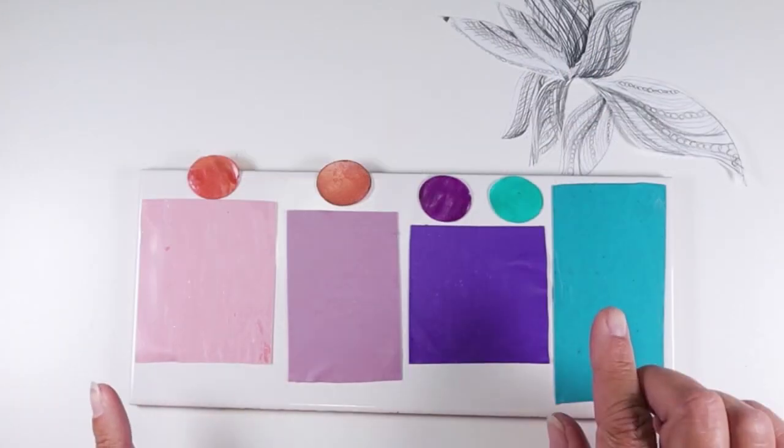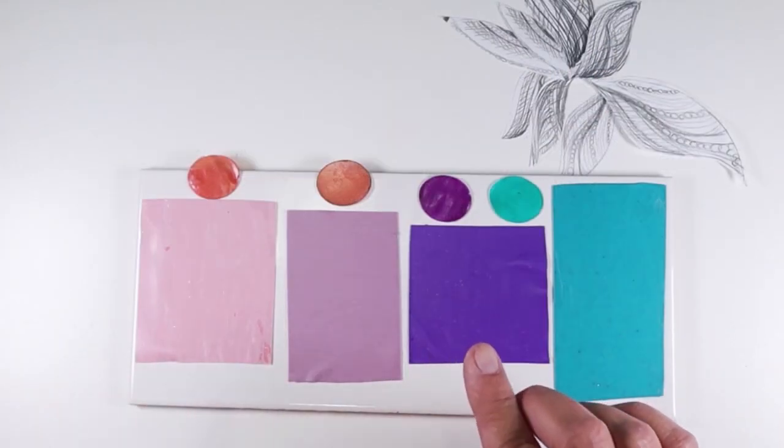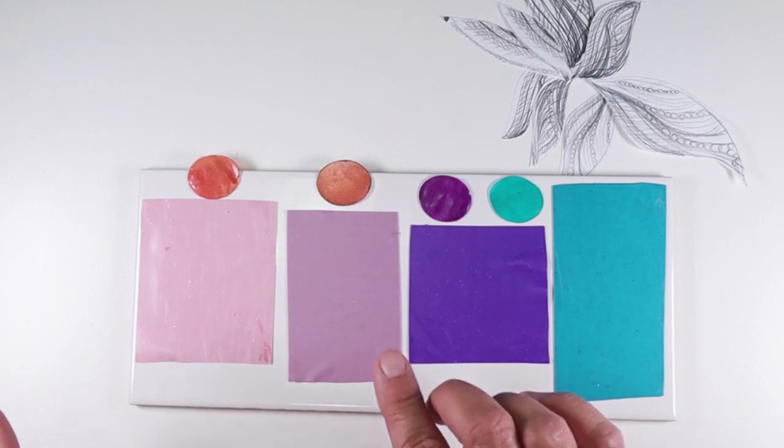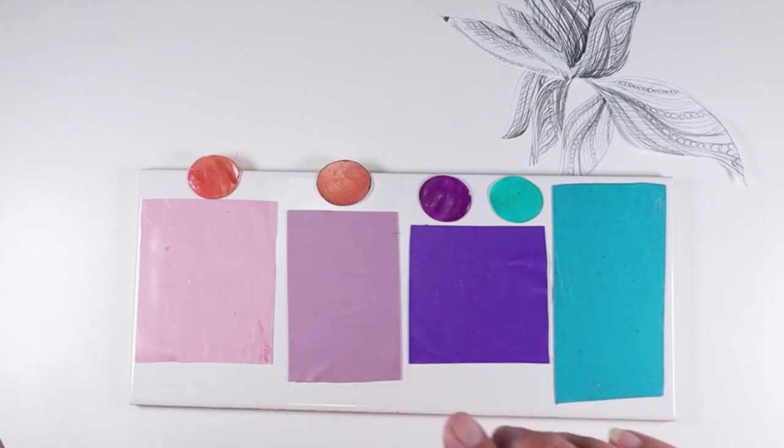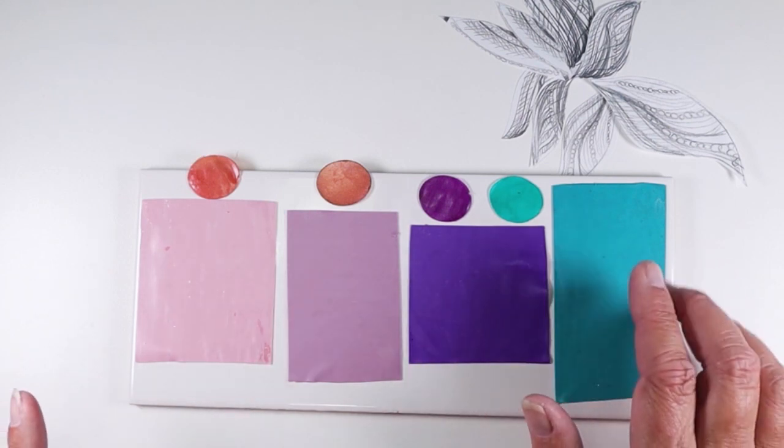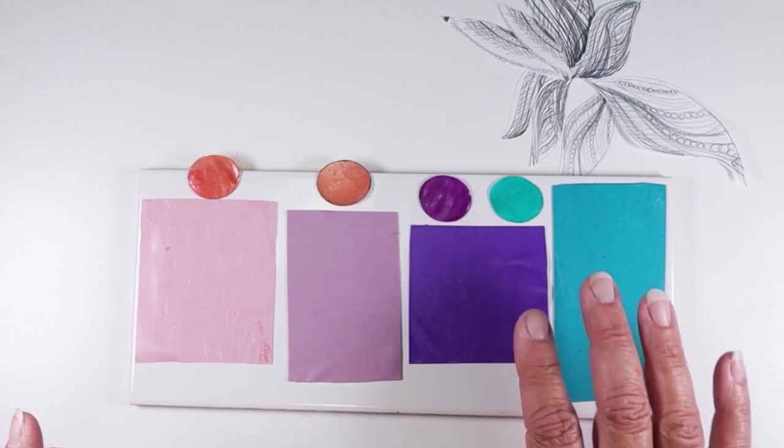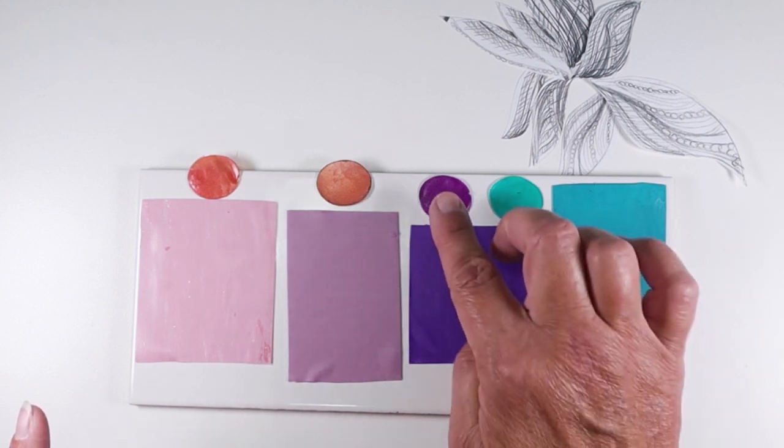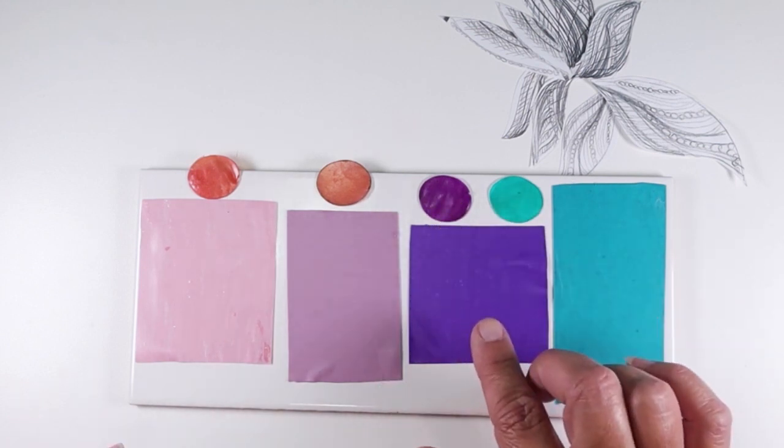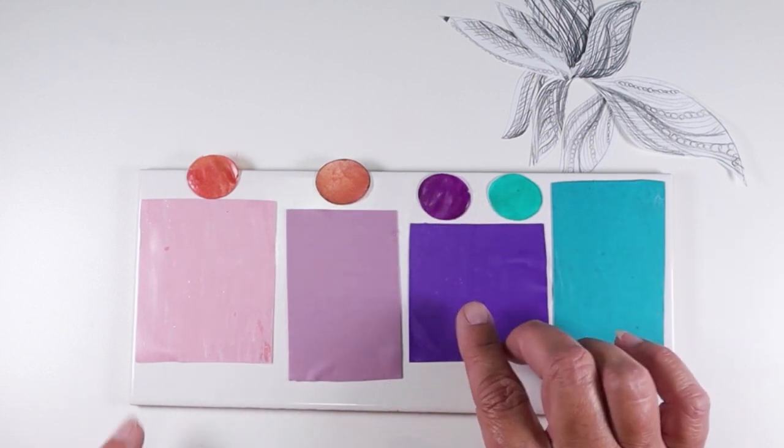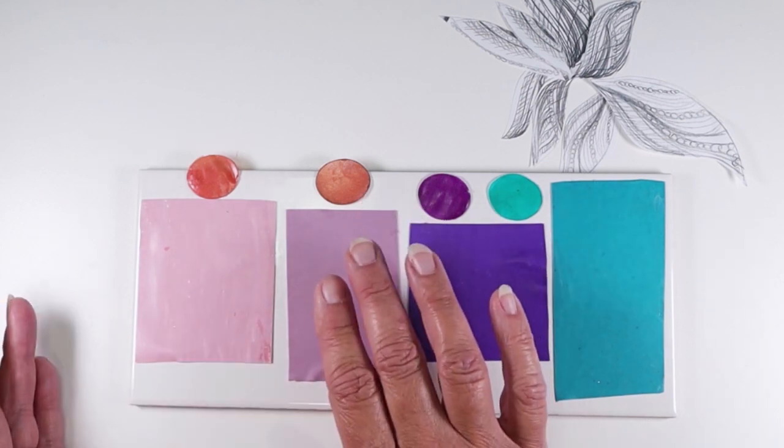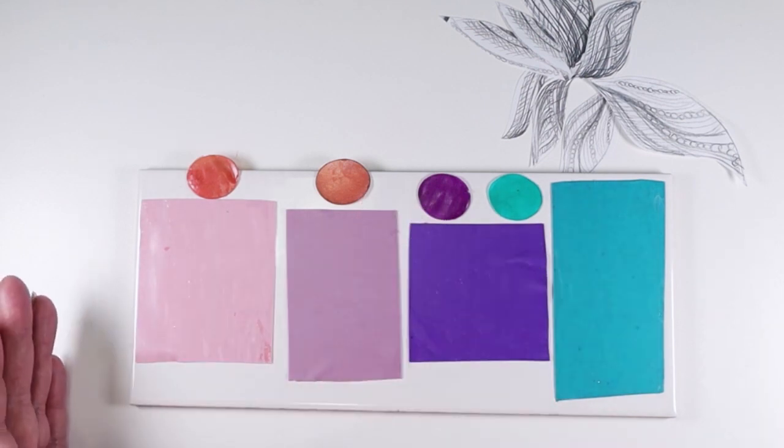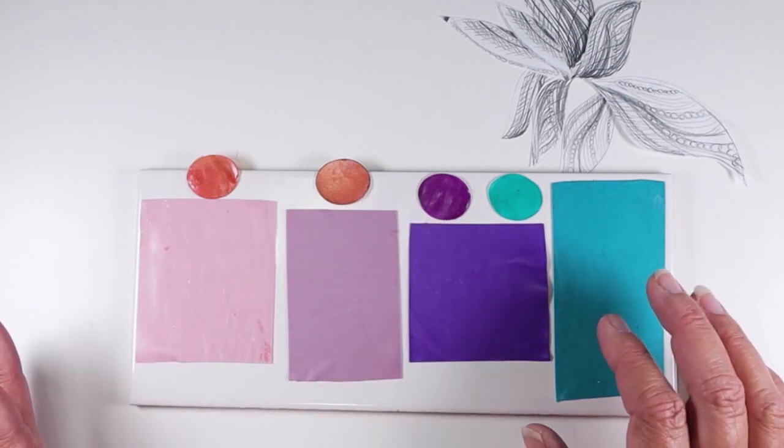You can see here the raw clay with my baked samples and you can see why it's so important to do baking tests. These colors I could have pretty much guessed, although this purple turned out a lot more red than the sample, but these, who would have guessed that they would have come out like this? So you really do need to do testing.